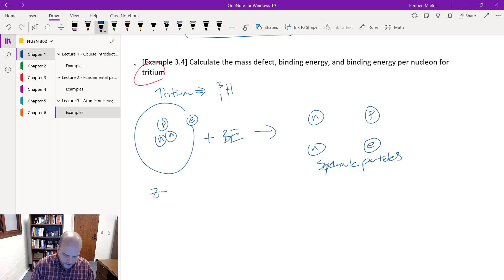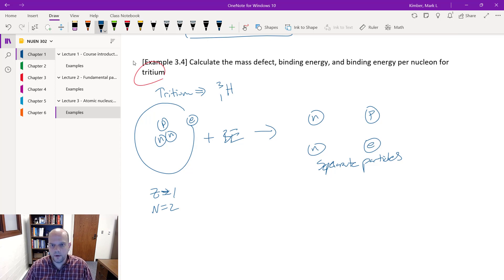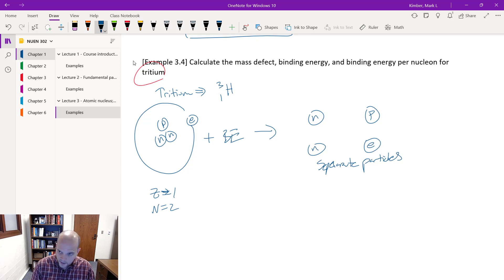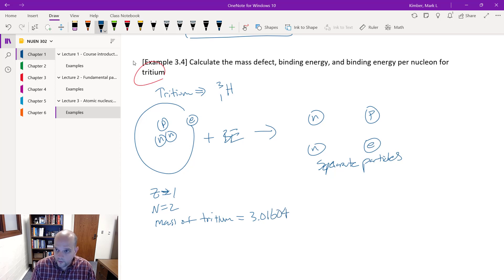Z equals 1, N equals 2. Looking up H-3 in the chart of nuclides, I can write down the atomic mass. The atomic mass equals 3.016049 AMU. I've got six decimal places — that's good.